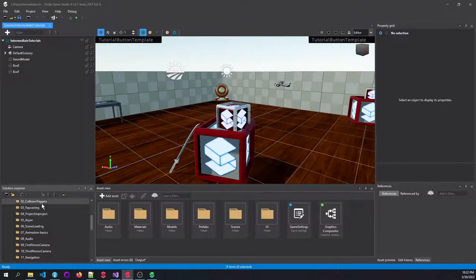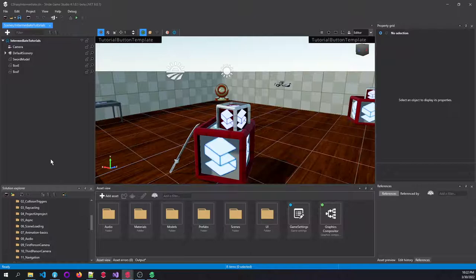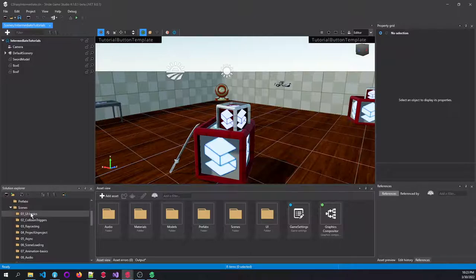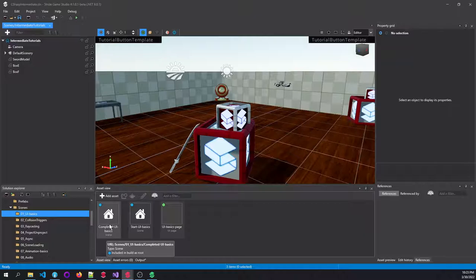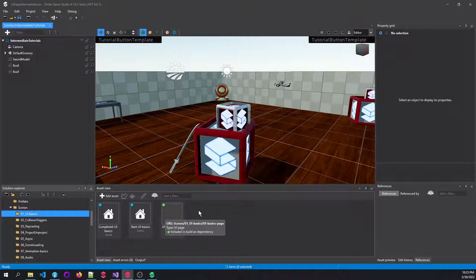Different from the C-Sharp Beginners project is that every single scene, for instance UI basics, has a completed scene where all these scripts are already made and attached, as well as a start scene.